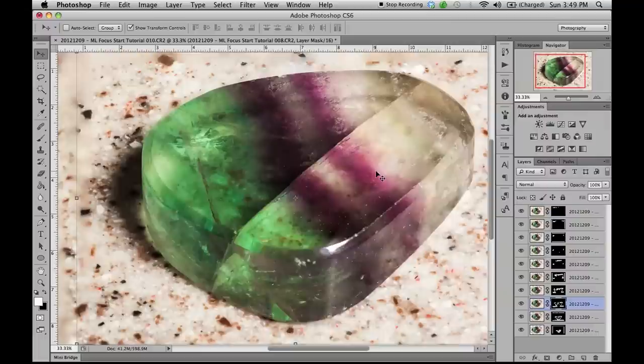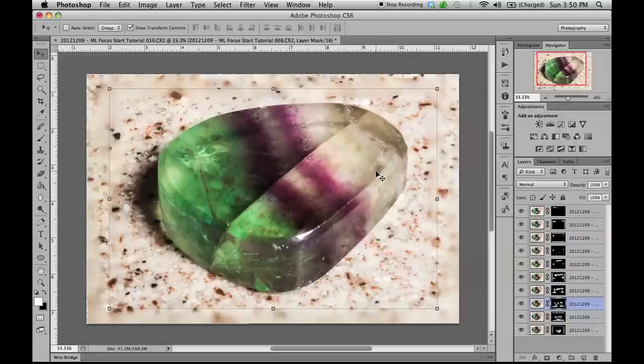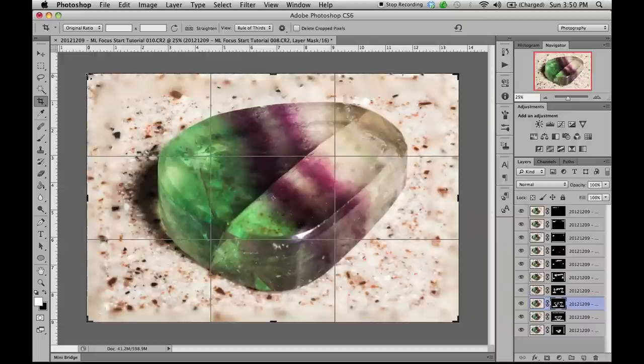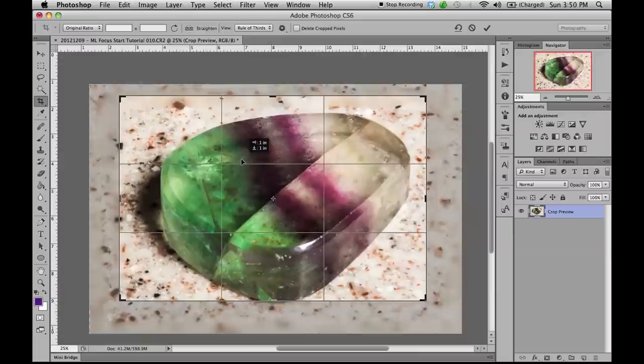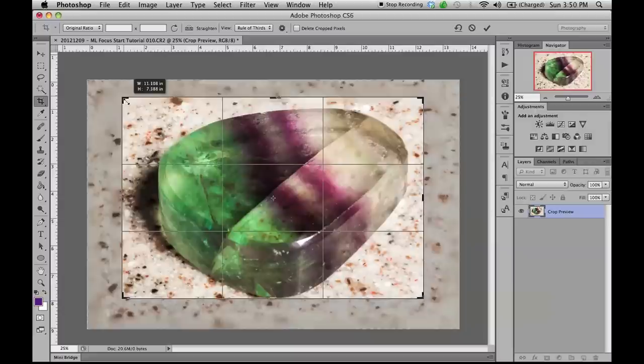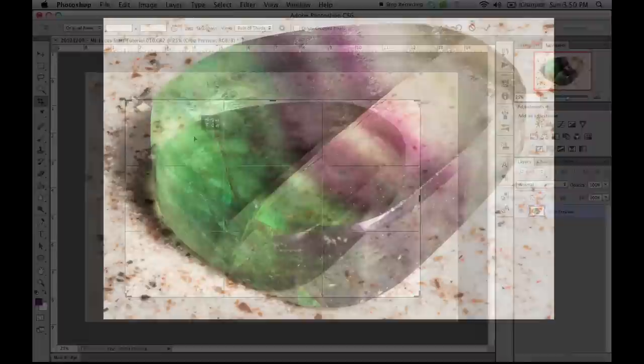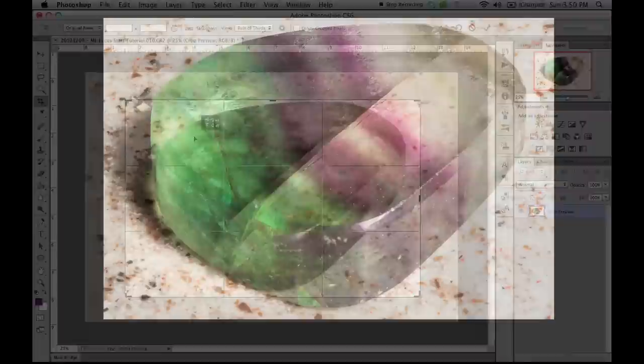We are left with a tack sharp image from front to back. As we can see in this example, there are still some regions of the image that are out of focus that we could correct in the layer mask, but instead we are going to take the easy way out and crop these regions out. Let us know what you would like to see in the forums at www.magiclantern.fm